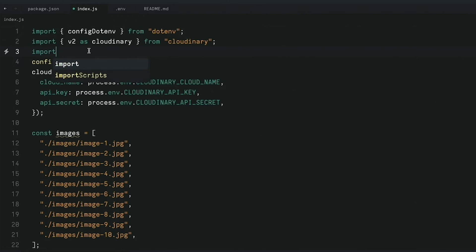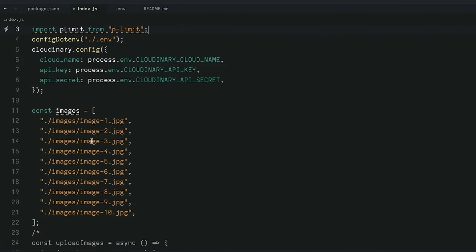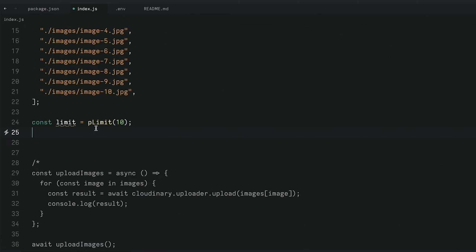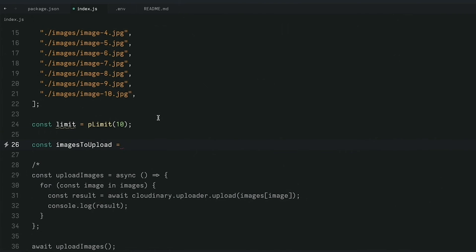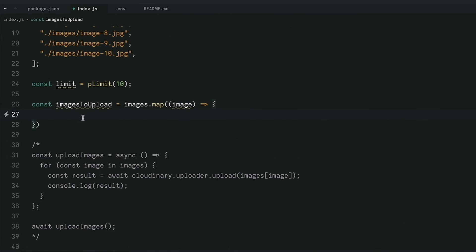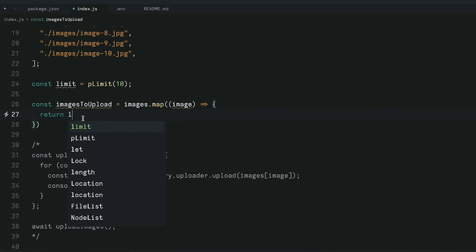We just need to import pLimit and then set our limit. For example, we'll set it to 10 — so if we have 100 images, they'll run 10 concurrently, which is the maximum allowed on the Cloudinary free plan. Then instead of using uploadImages, we'll do imagesToUpload equals, and map over these images using images.map, calling each one image.